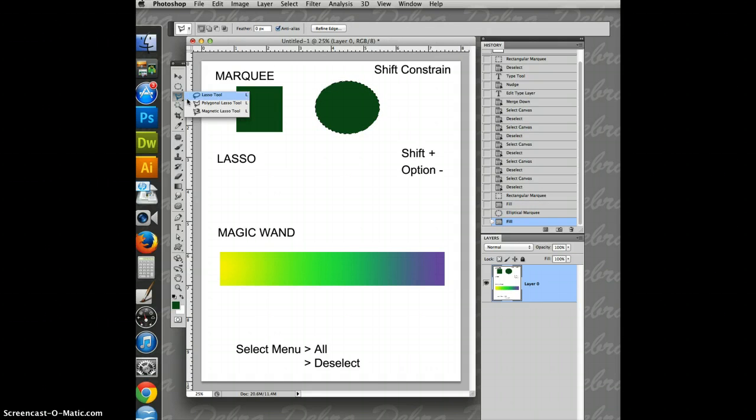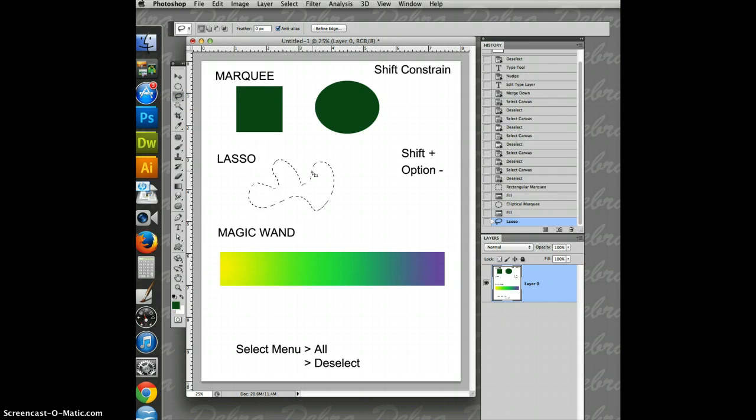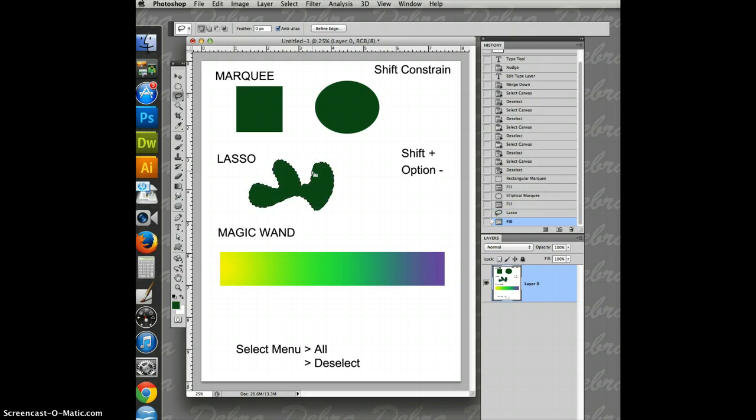Now the lassos, you can make irregular or geometric shapes with these. The lasso, you just draw, and pop in your color. You've got an organic shape, irregular shape.